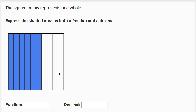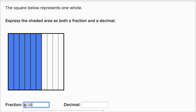So each of these is a tenth. And we have filled in one, two, three, four, five, six of those tenths. So if I wanted to represent it as a fraction, I would say this is six tenths.